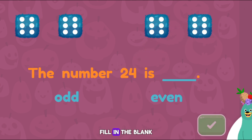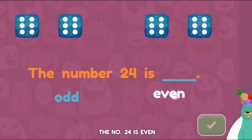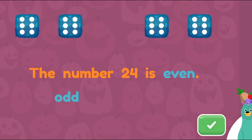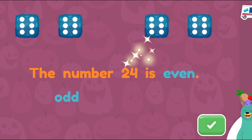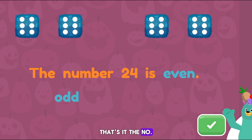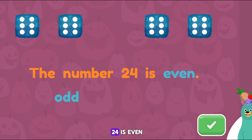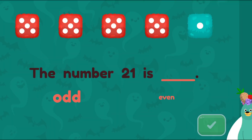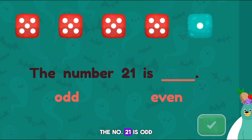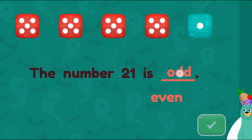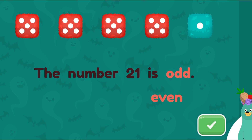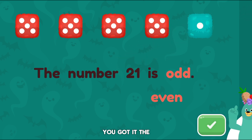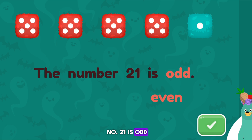Fill in the blank. The number twenty-four is even. That's it! The number twenty-four is even. The number twenty-one is odd. You got it! The number twenty-one is odd.